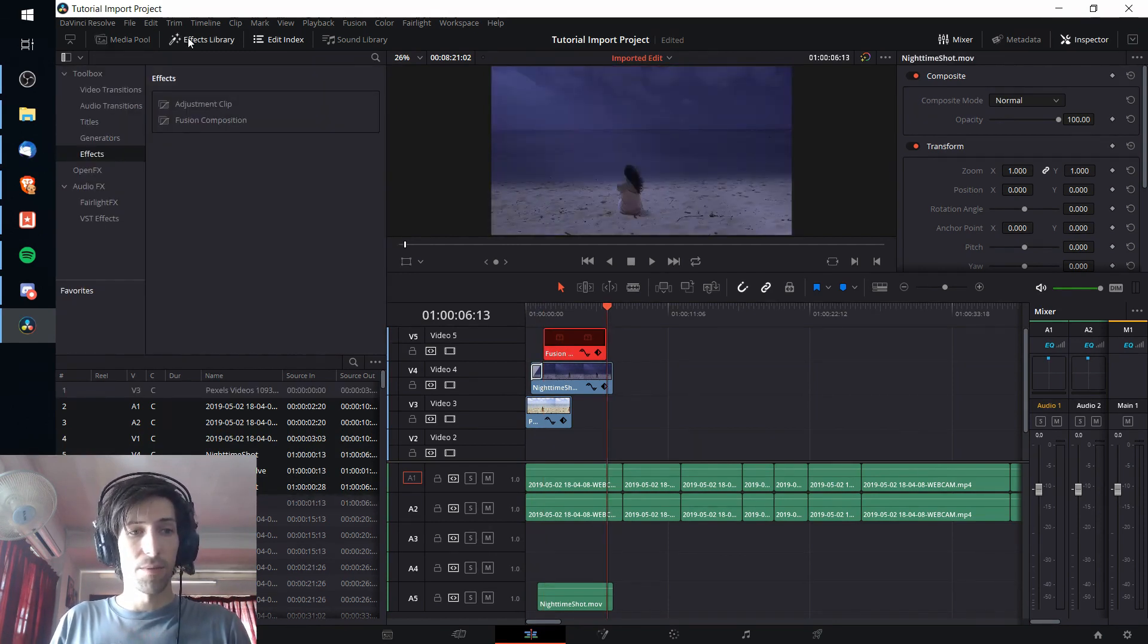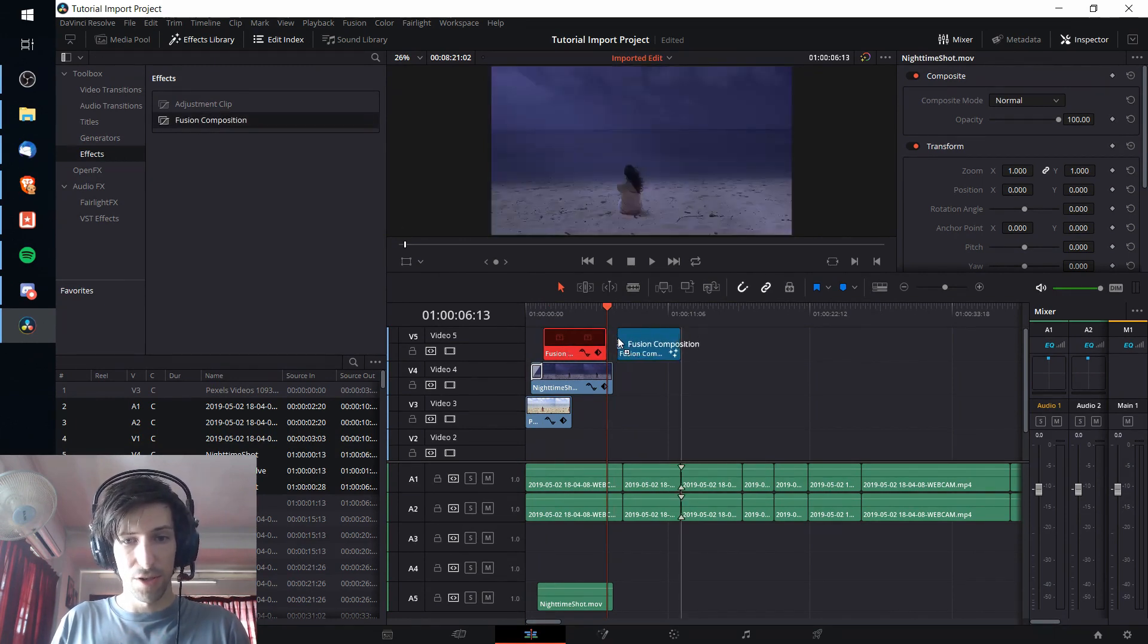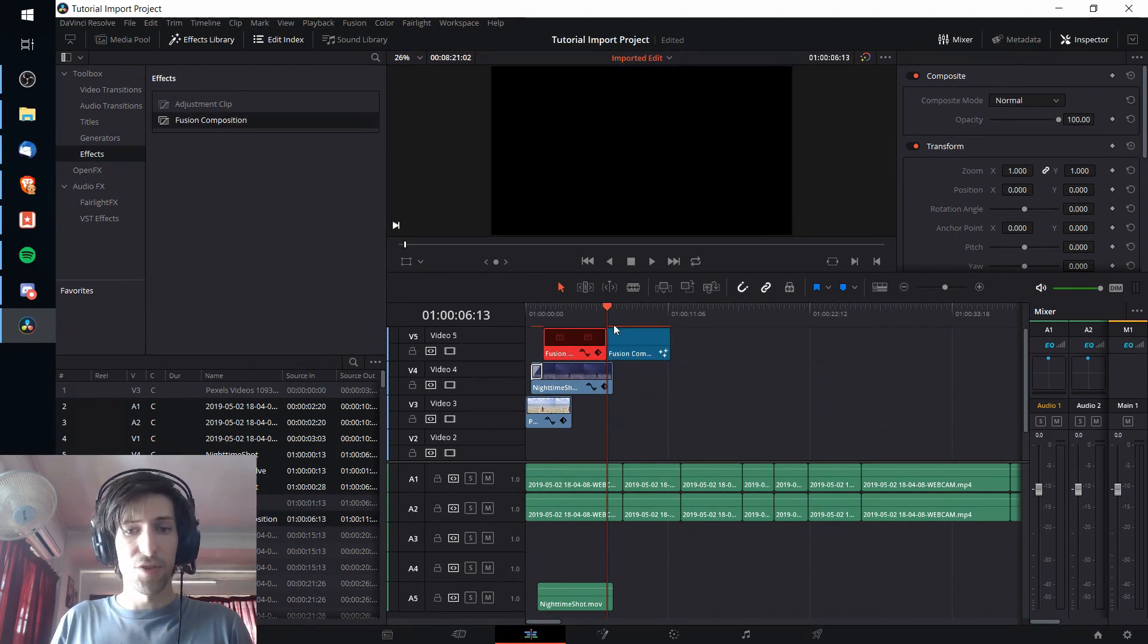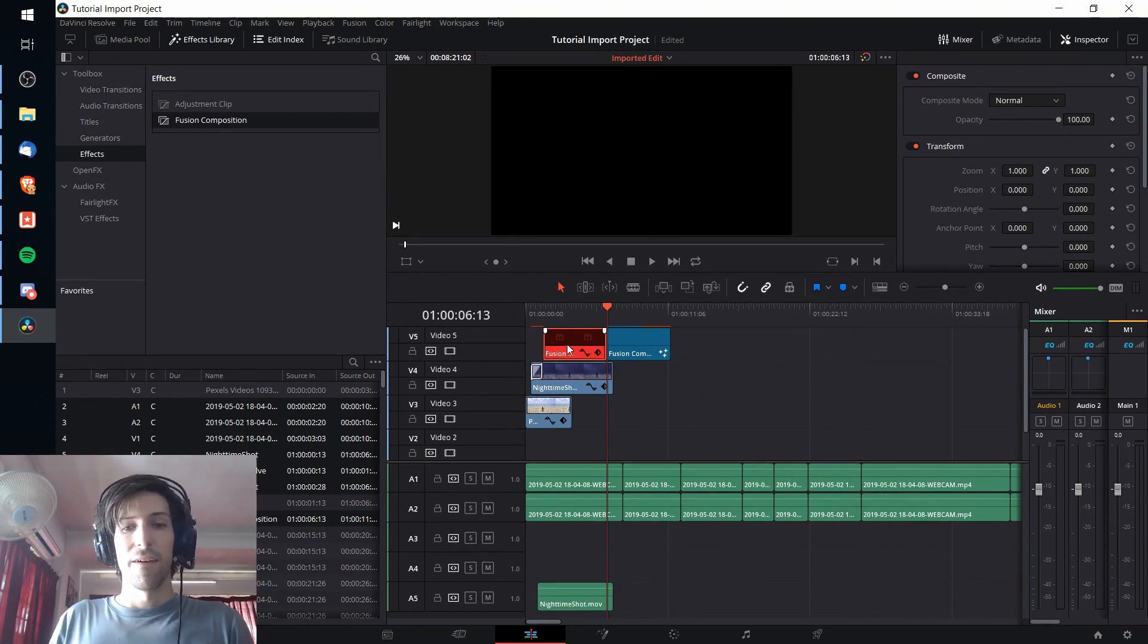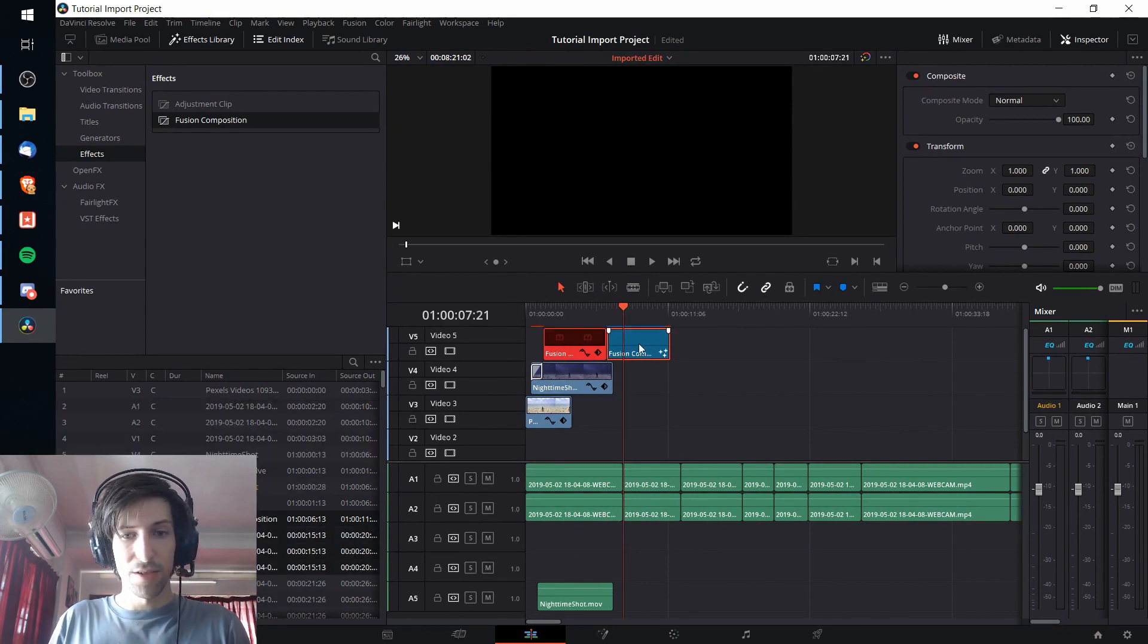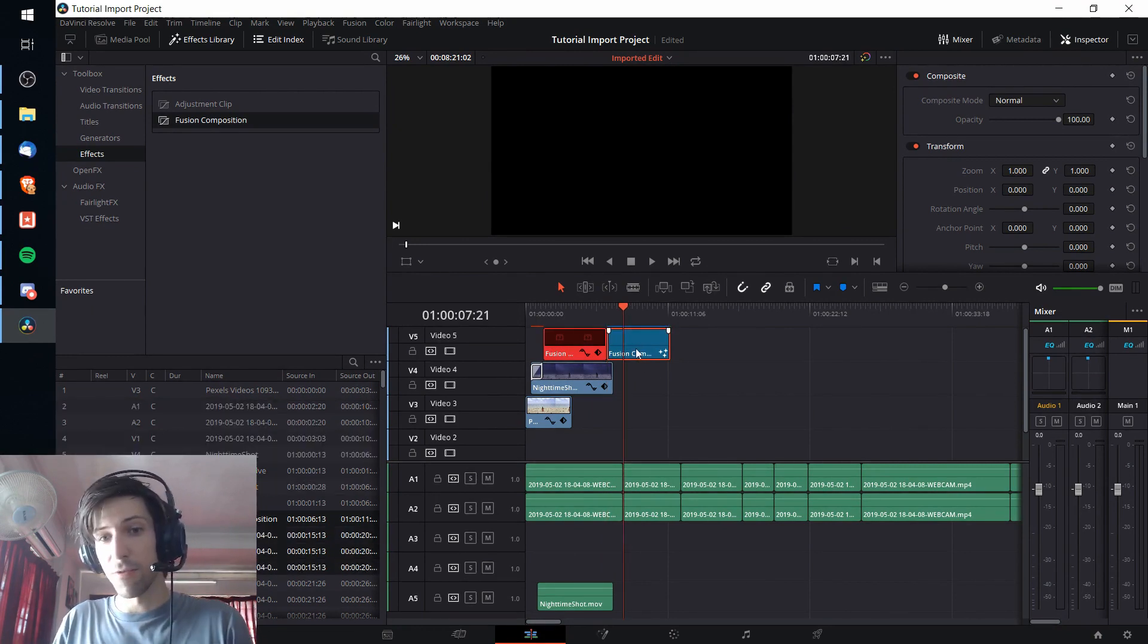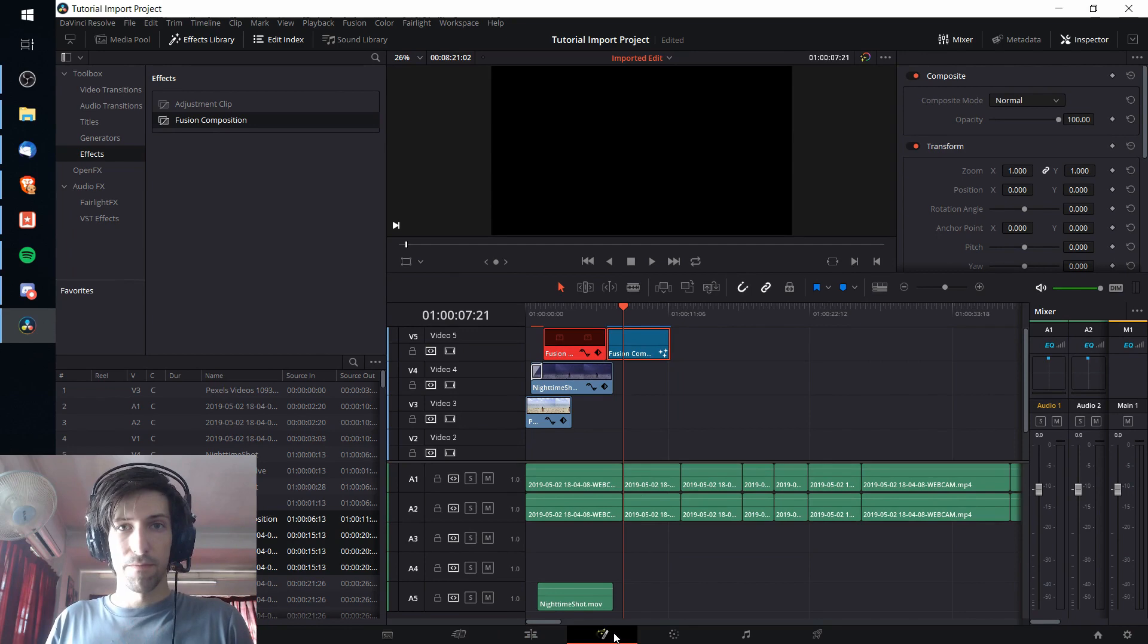To do that we can go up to the effects library and do toolbox, effects, fusion composition. I'm going to drop that into the timeline. Conveniently on the original title I had the default five second duration so I don't need to play around with that at all. I simply need to click on the fusion composition now and go over to the fusion tab.